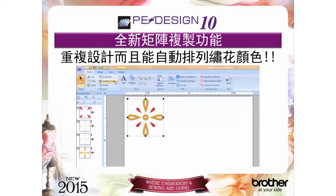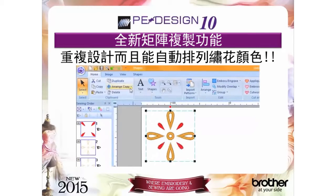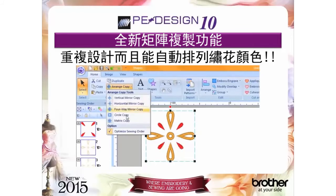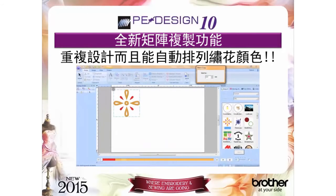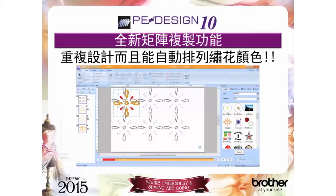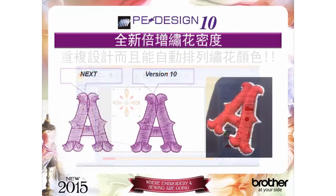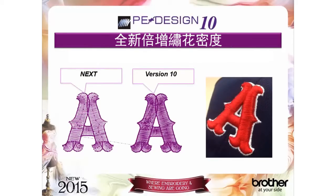Need more reasons to love PEDesign 10? The new matrix copy feature creates multiples of the same design and auto color sorts at the same time. This is perfect for appliques and patches and anything else you want to create multiples of. Also, the ability to double the stitch density for better results when working with puffy foam as your base.